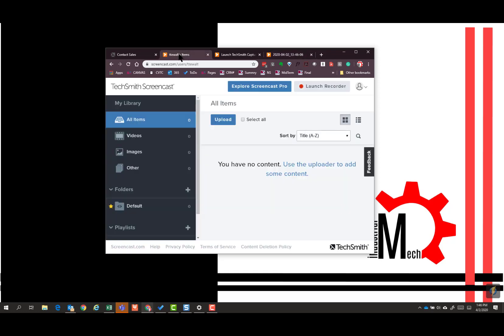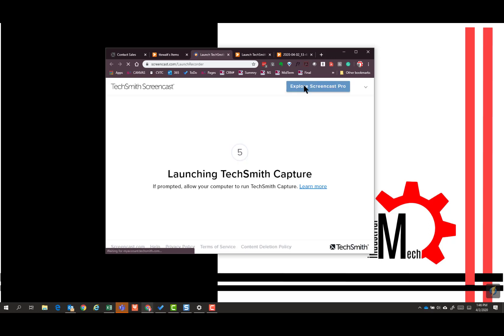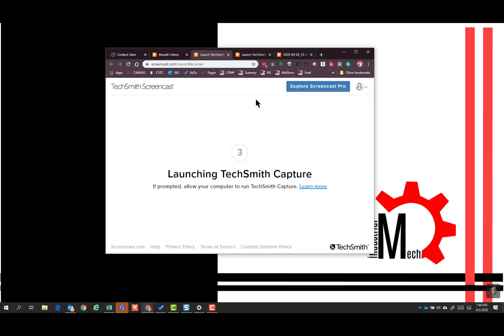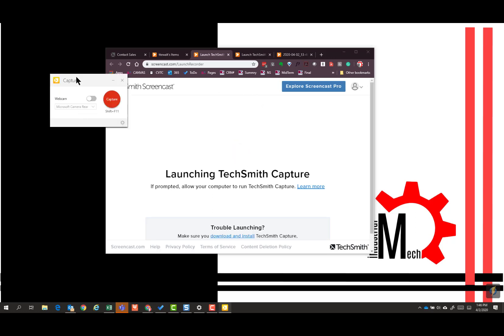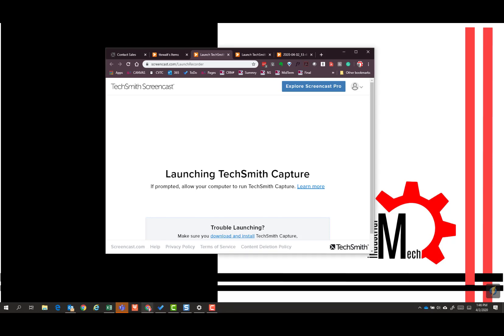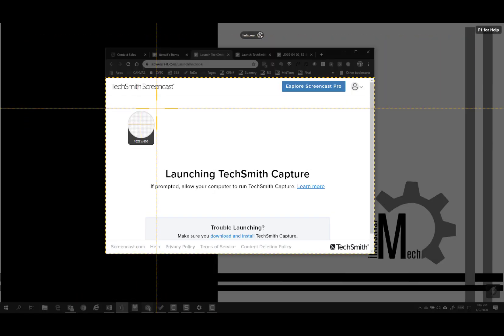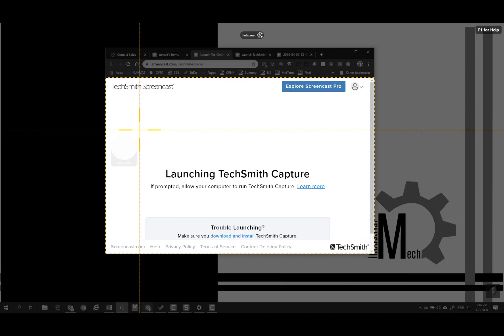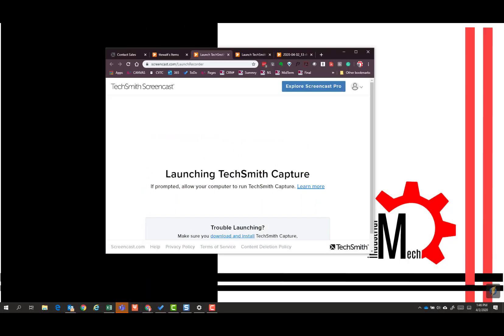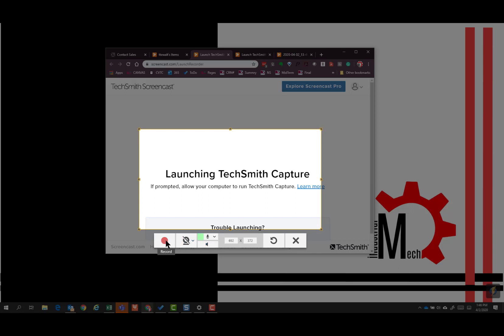I go back here. I'm going to launch recorder again. Open it. This time I'm going to say capture, select an area here and you'll just see my mouse moving. I'm going to say this is a video and I'm going to say record.